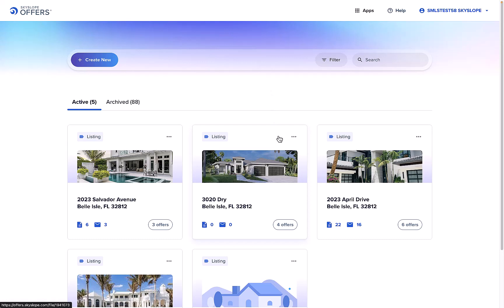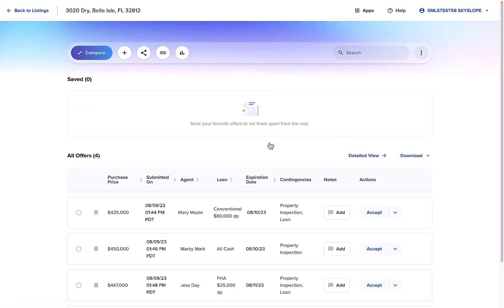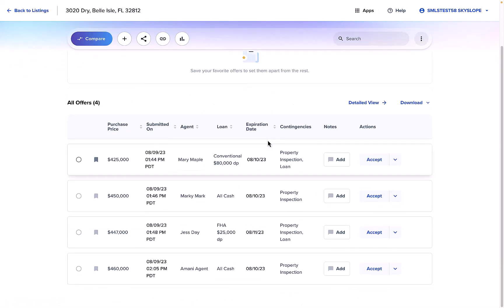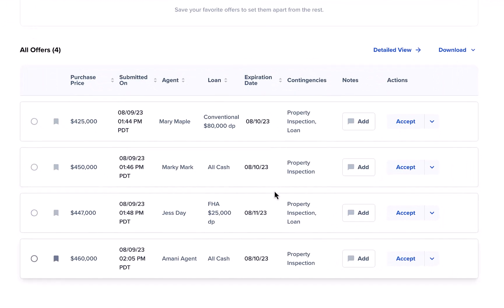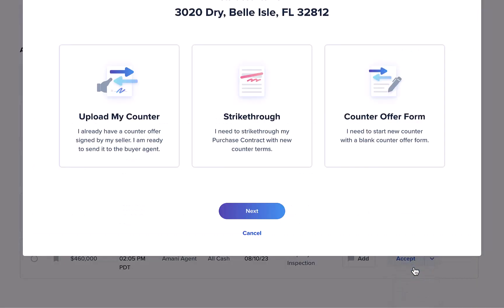On your offers dashboard, start by opening your listing file. From your list of offers, locate the offer you're prepared to counter. Move to the actions menu on the right and from the list of actions available, select counter.